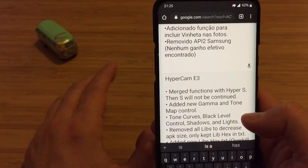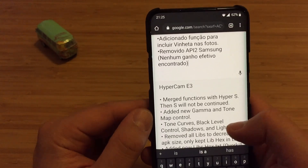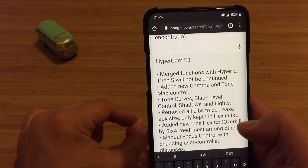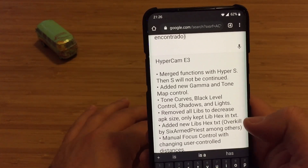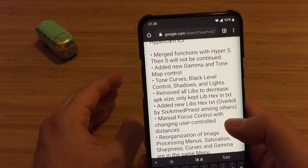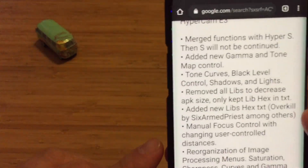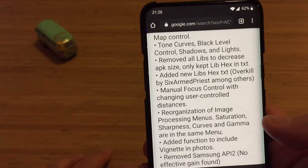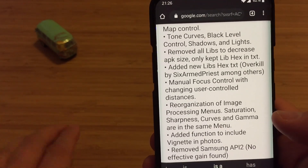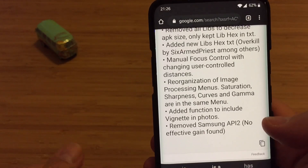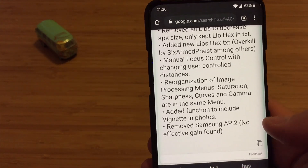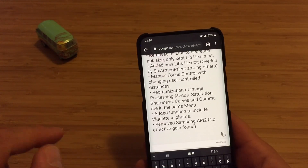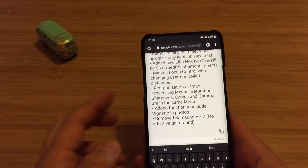The changelog includes: added a new gamma and tone map control, toned curves, black level control, shadows and light; removed all libs to decrease APK size, only kept lib hacks in TXT; added new libs hex text overkill by six; ARM press among others; menu focus control with changing user control distances; reorganization of image processing menu — saturation, sharpness, curves and gamma are in the same menu; added function to include vignette in photos; and removed the Samsung API to no effective gain file.